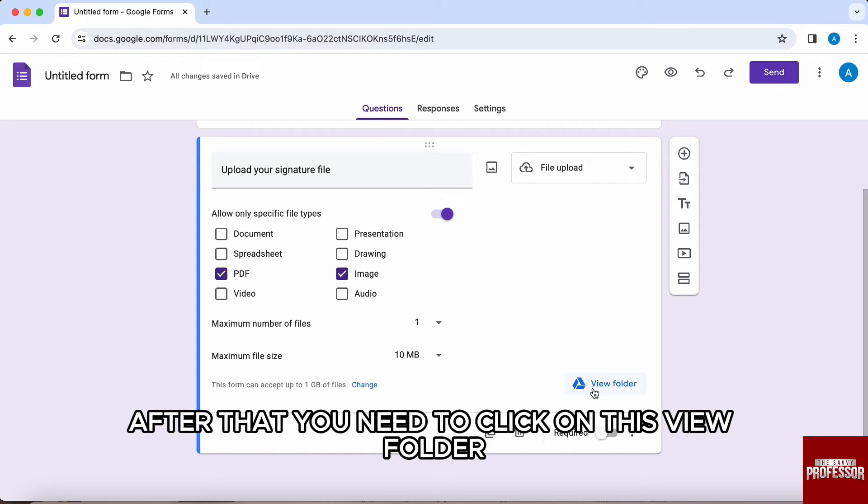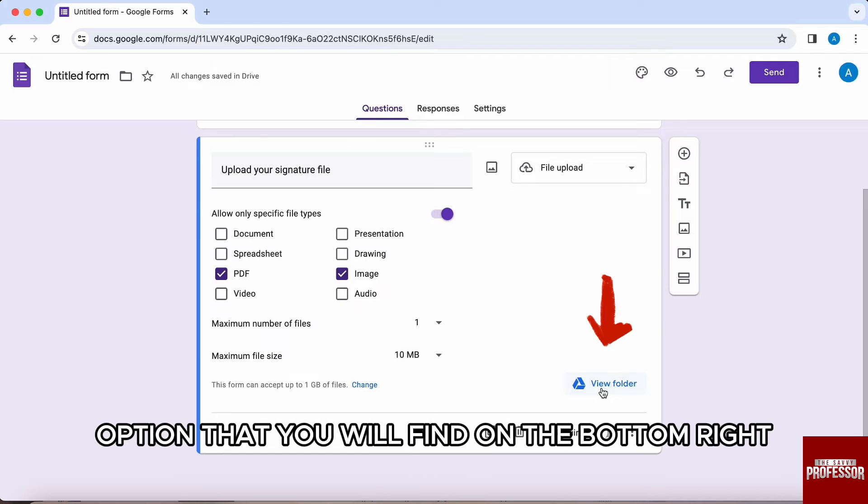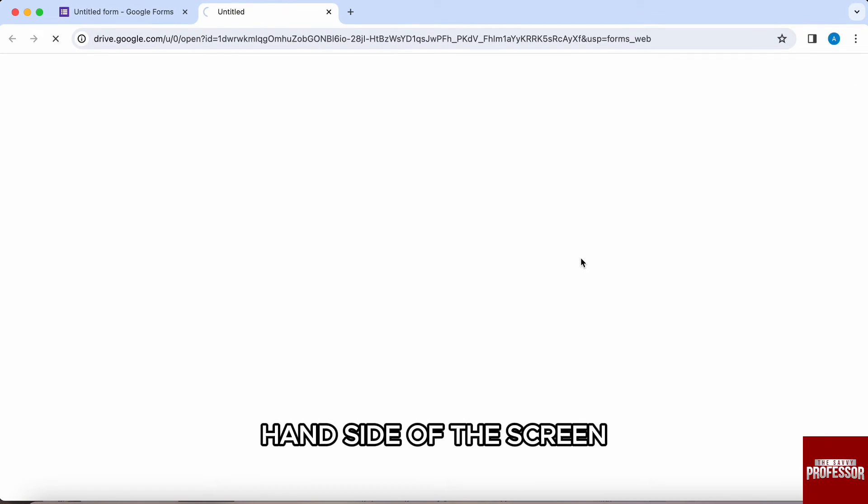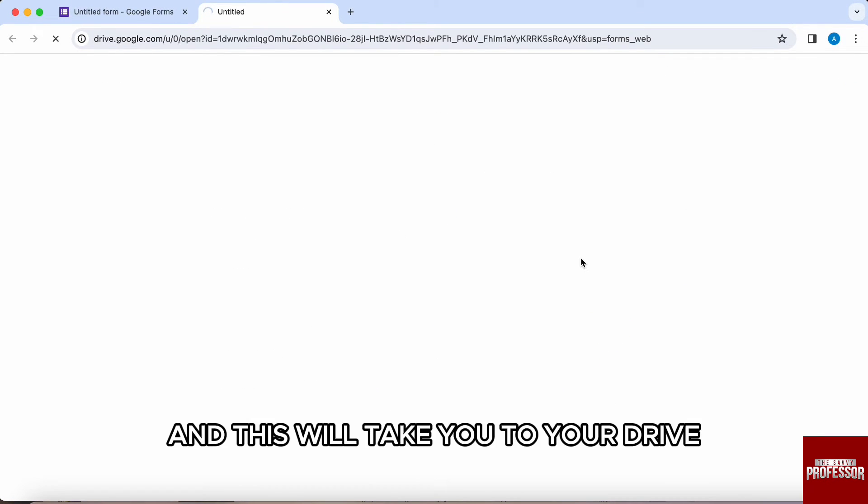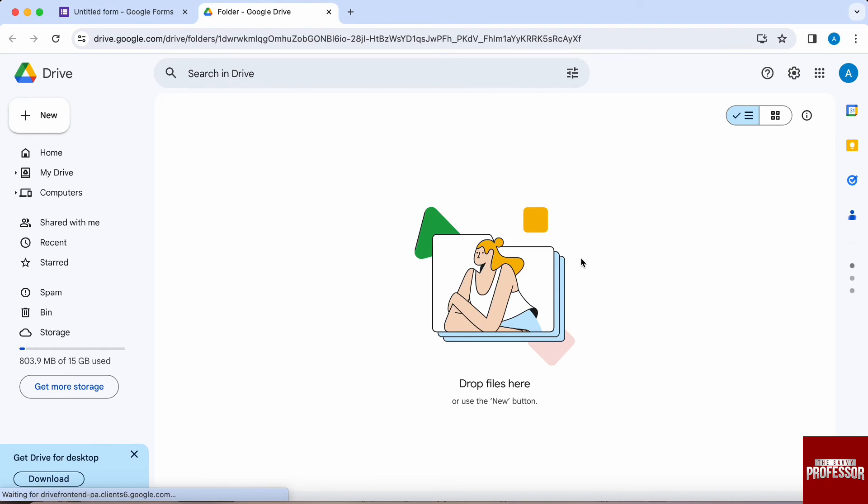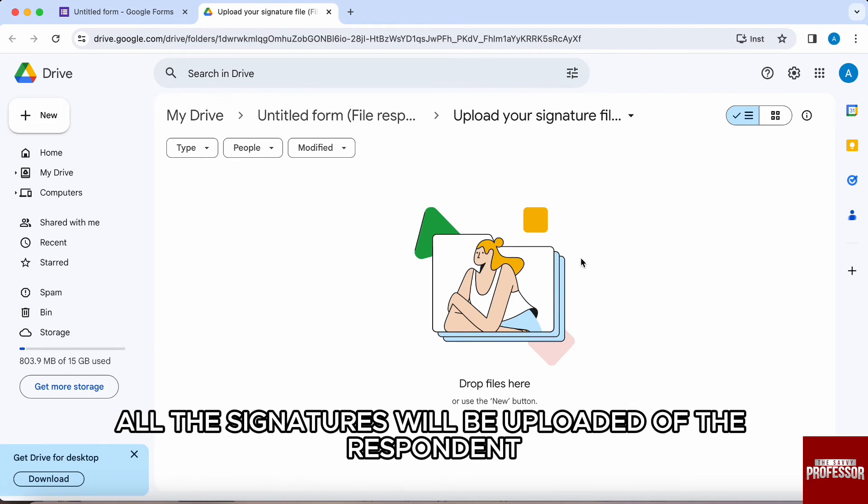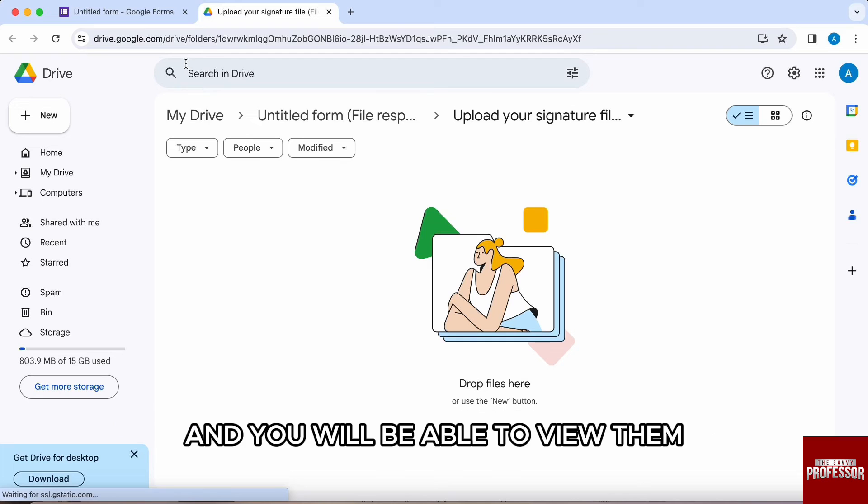After that, you need to click on this view folder option that you will find on the bottom right-hand side of the screen and this will take you to your drive. Now over here, all the signatures will be uploaded of the respondent and you will be able to view them.